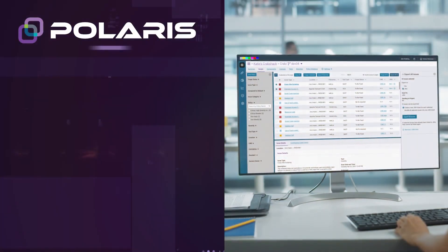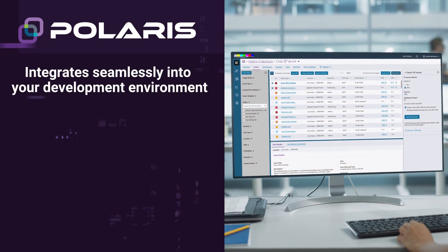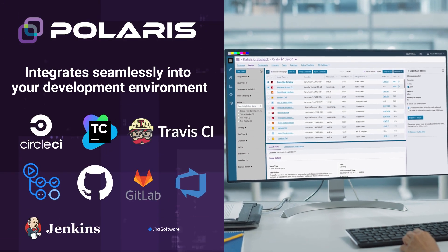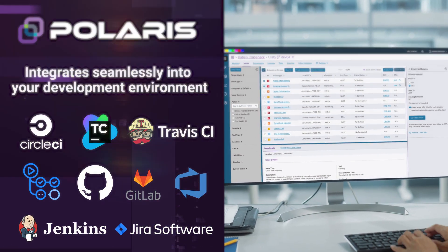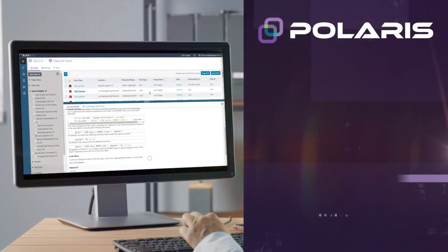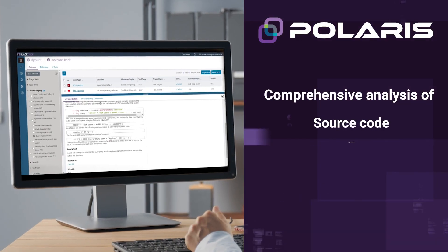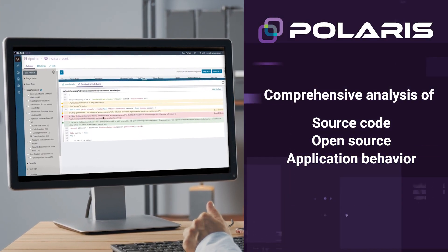Polaris integrates seamlessly into your development environment via simple SCM, CI and Issue Tracker integrations, providing development teams with comprehensive analysis of source code, open source and application behavior.